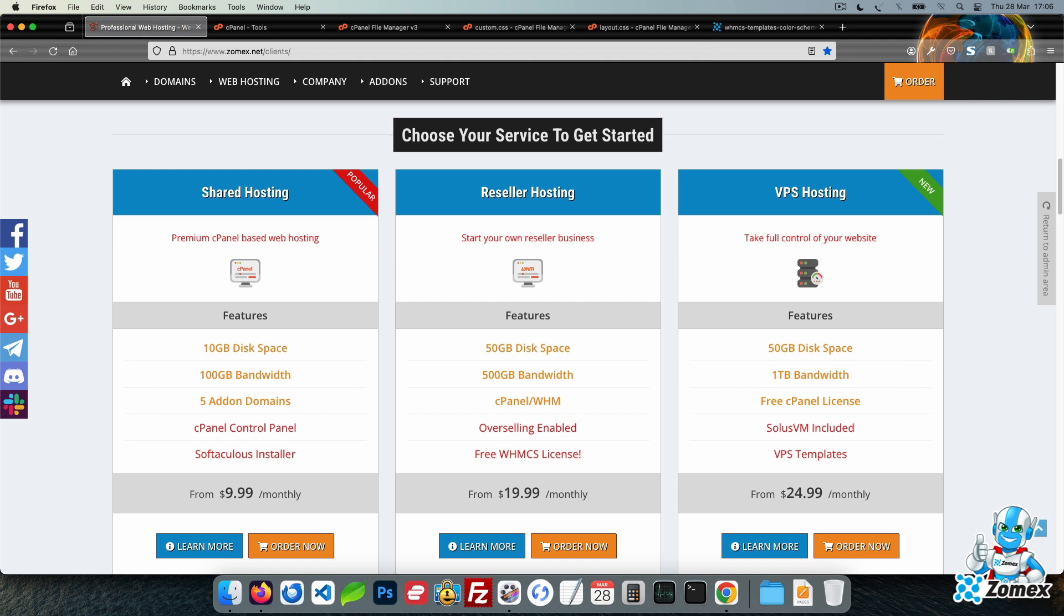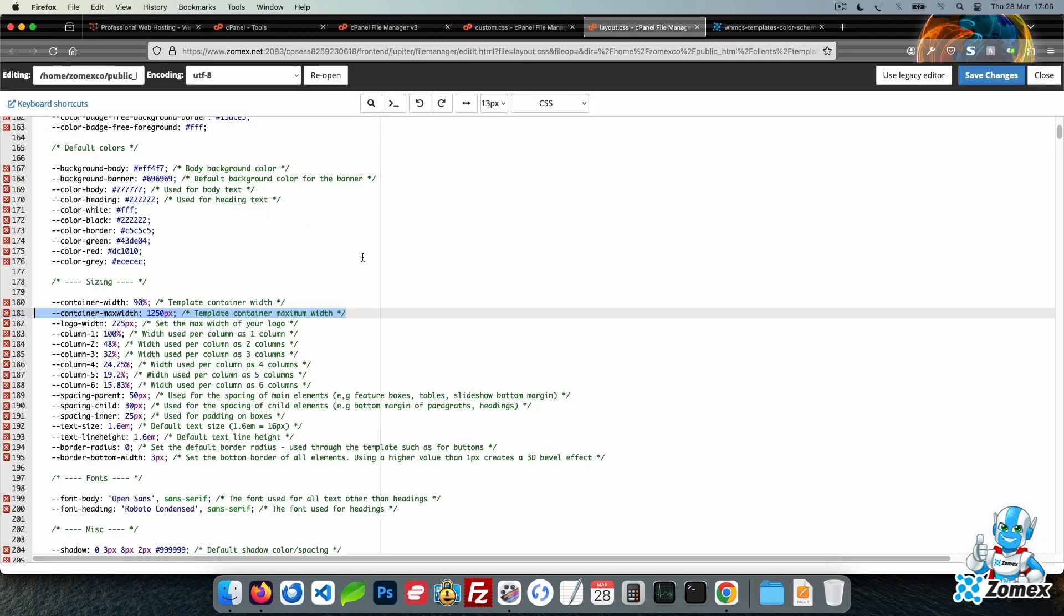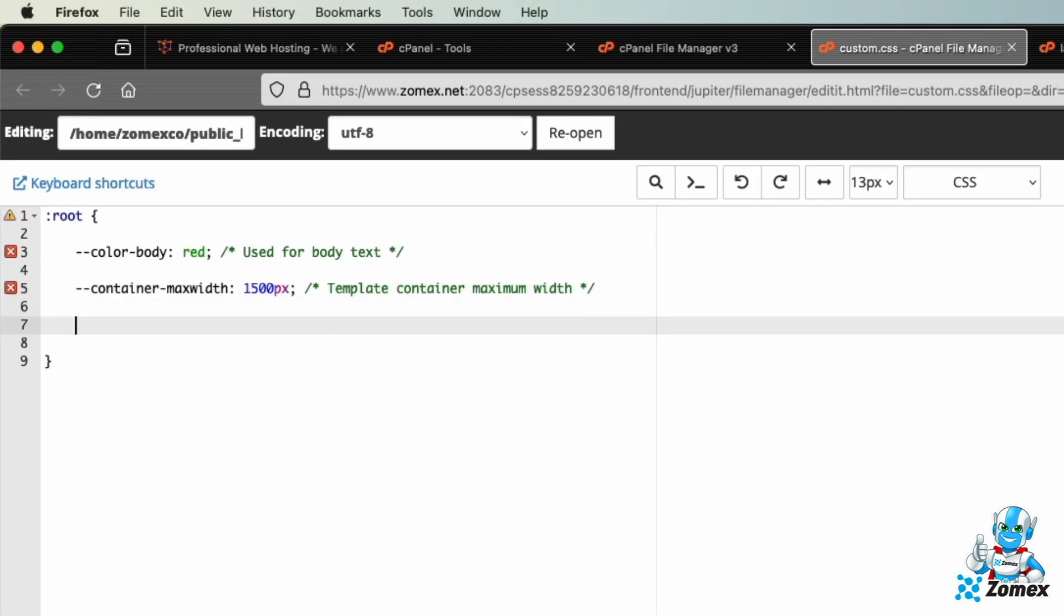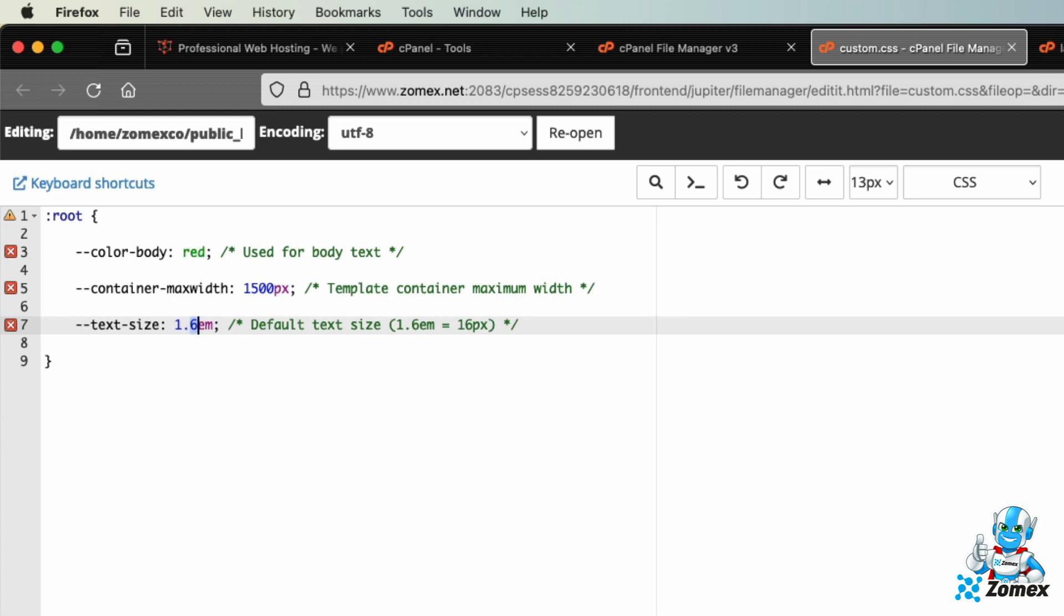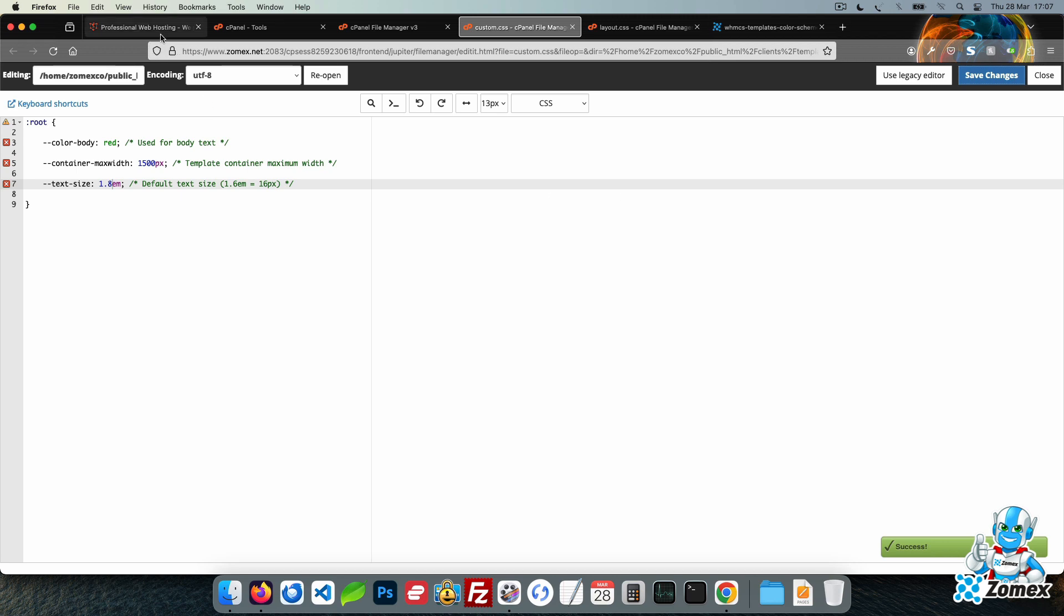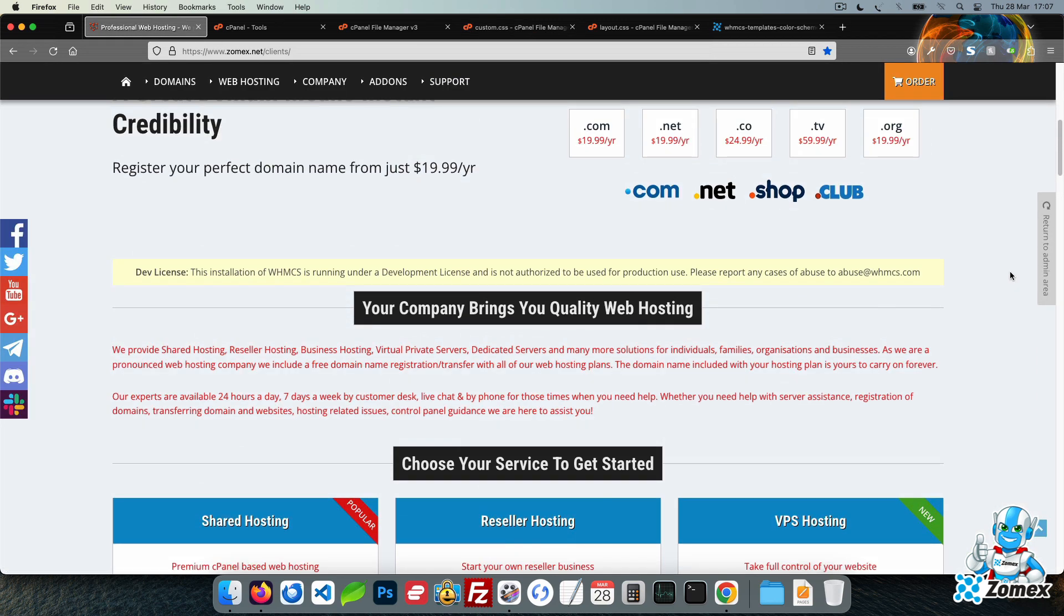Another easy change to make is font size. The base font size is defined one time throughout the template using the variable text size. Copy this line and paste within custom CSS. Let's go ahead and change the text size from 1.6em to 1.8em. Save the file and refresh the page to see the increased font size applied across the template.